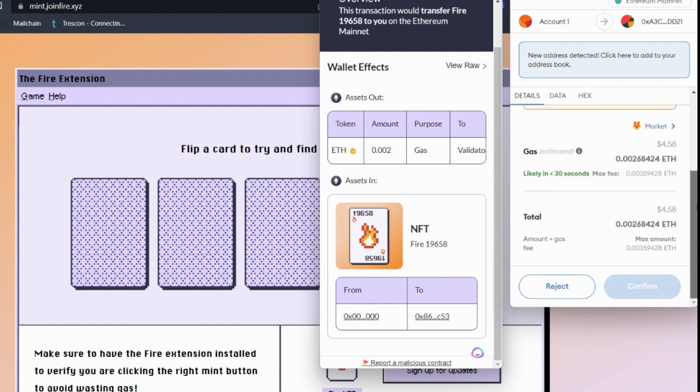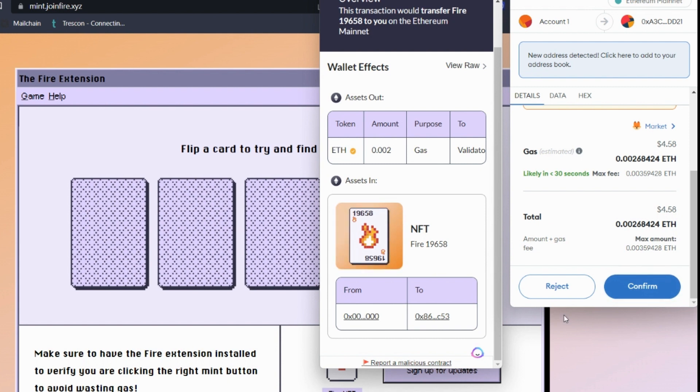So because this is what we want, we could then go ahead, and if we wanted to mint it, we can go ahead and confirm, and we can mint this NFT. So you can try this yourself by just adding the extension and then just minting one of these NFTs.